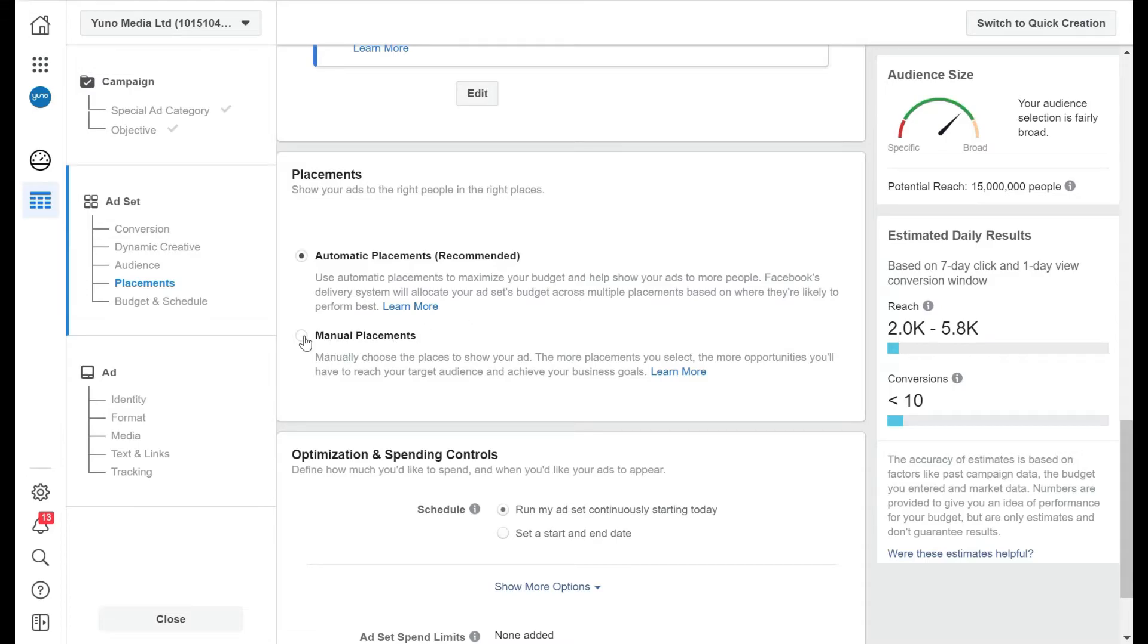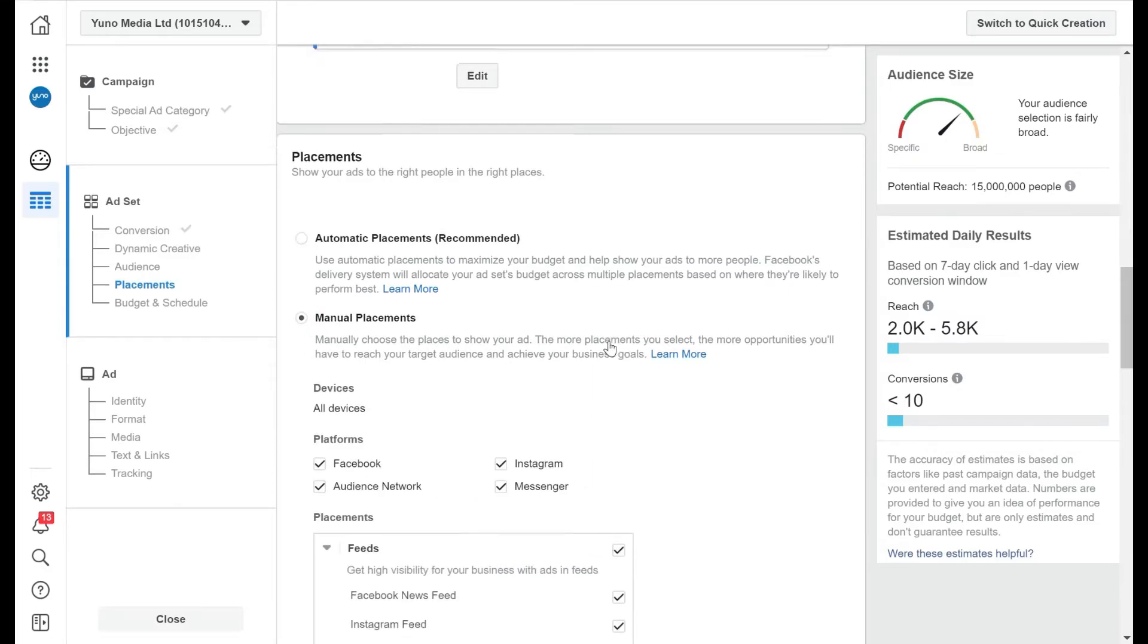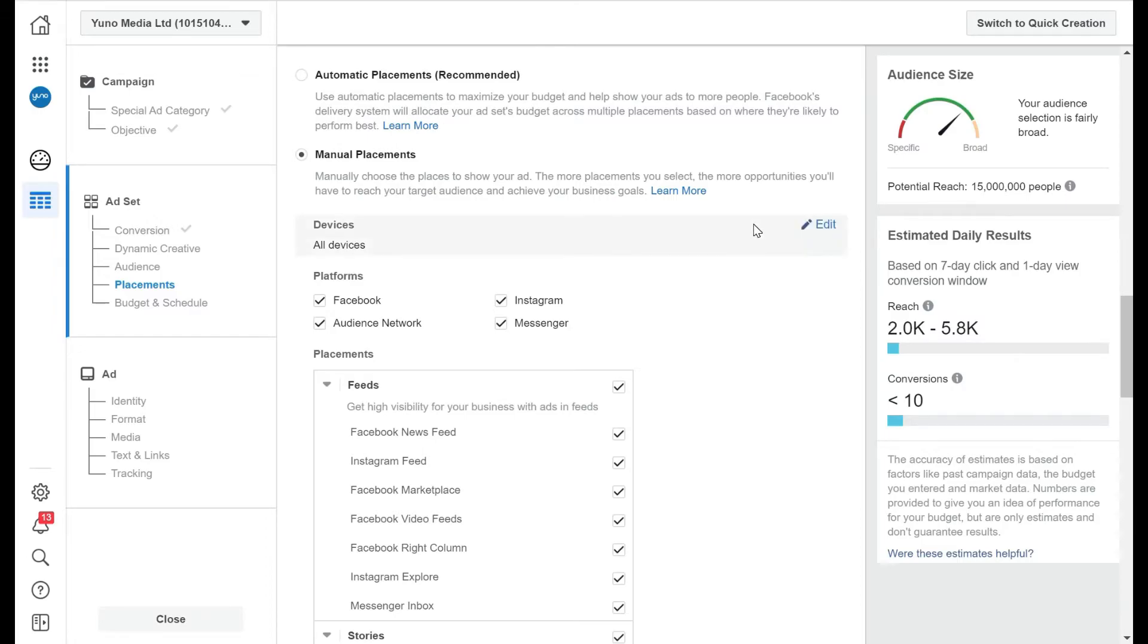However, we usually use manual placements. Now the reason for that is that we then have control over where they go, because they could be a Facebook, Instagram, audience network or messenger. And Facebook and Instagram ad will look very different.